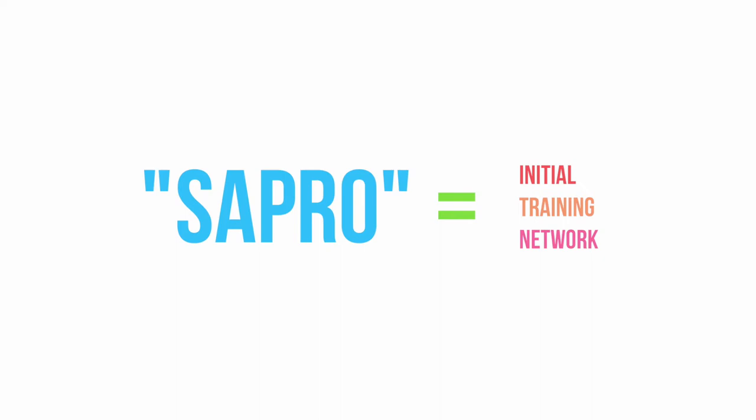SAPRO is one of these ITNs. Its mission is to help find a way of controlling this organism called Saprolegnia. It causes one of the biggest problems in European agriculture, so it's a pretty big deal.